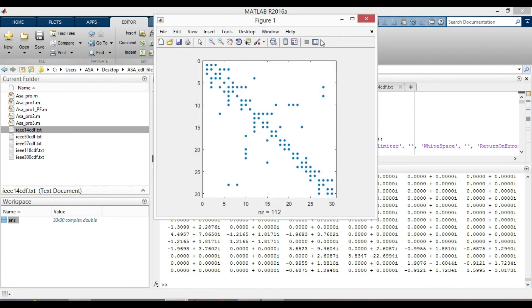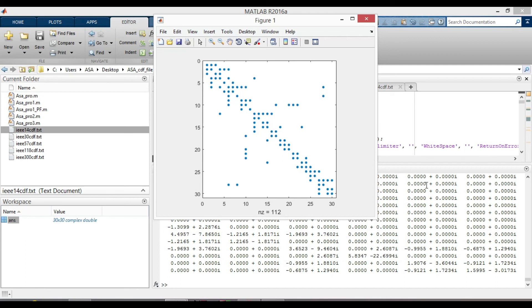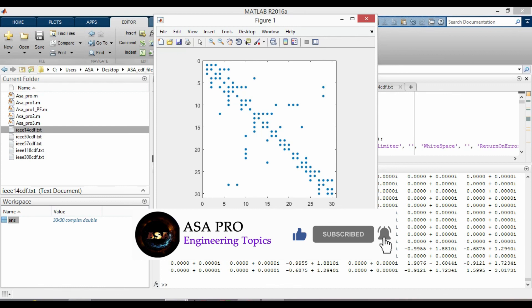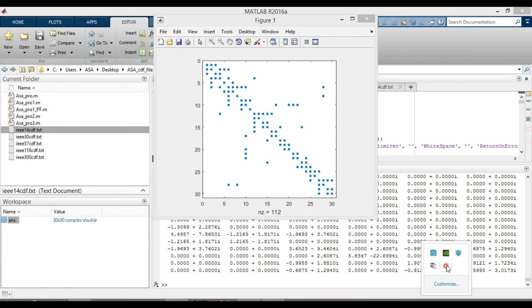Okay, we have got the same result by running both of these two codes. I hope you understand the way how to read data in CDF and the sparsity pattern plot of YBUS. I will stop here. In the next video, I will discuss more and we will obtain the load flow calculation. So, please don't forget to subscribe to get the notification of my next video. Thank you.